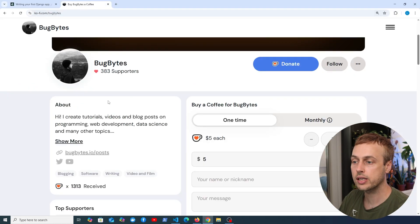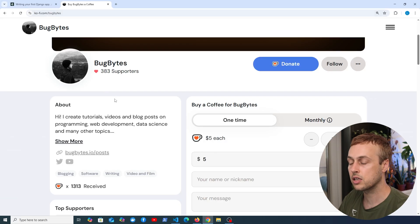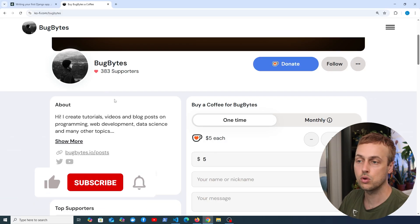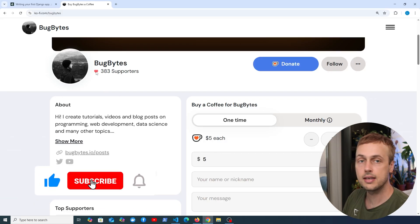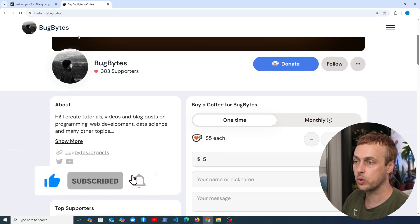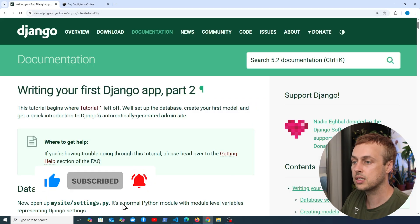Before we dive in, if you want to support the channel check out our Ko-fi page — we've got a link to that below the video. Thank you very much to everyone who has contributed, and don't forget to like and subscribe as well.